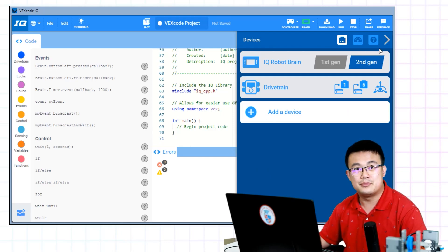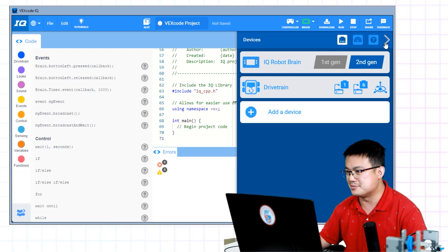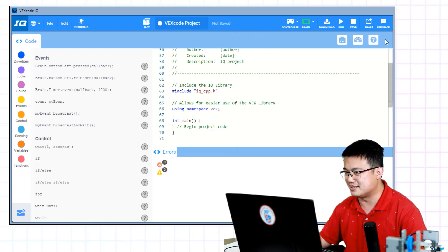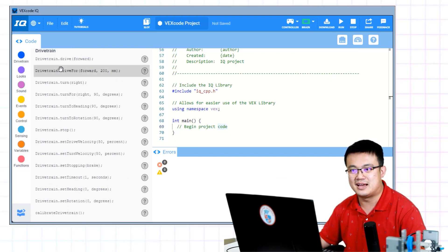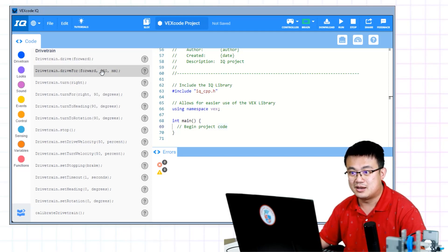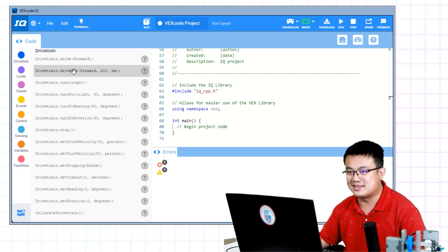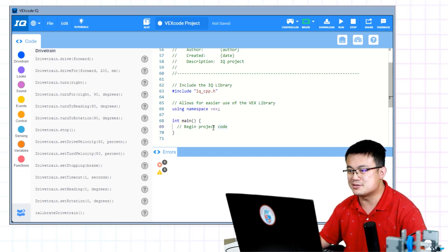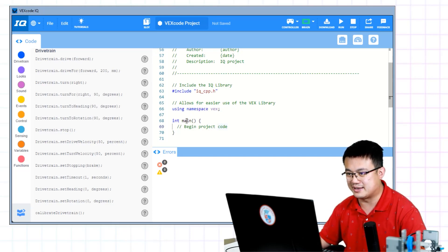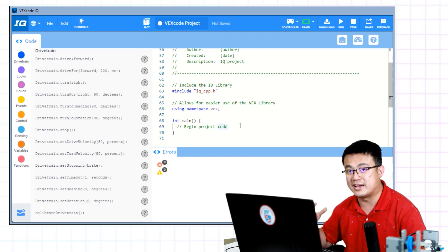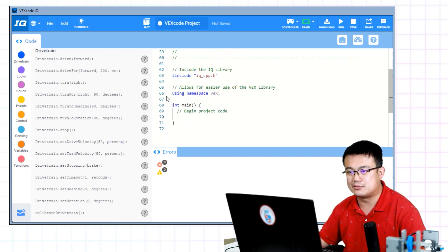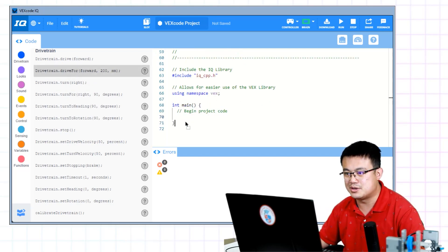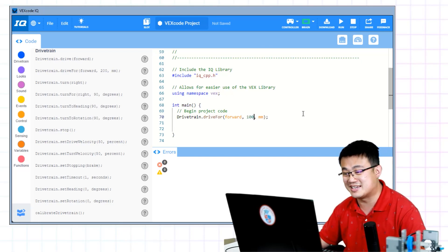Once you have your drivetrain imported, you can close your devices menu by clicking the arrow. Then we can look at the drivetrain blocks on the left hand side. Here we have drivetrain.driveforward, drive for 200 millimeters. That is the one that we're going to test first. Inside C++, there is always a file called main. This main file is where your function, your executable code goes. Here, we're going to make our robot move forward for 200 millimeters. I'm going to change that to 100 millimeters, which is 10 centimeters.